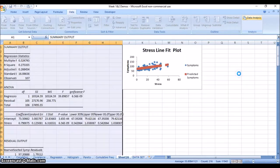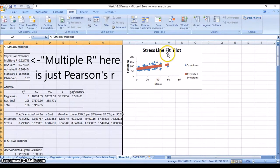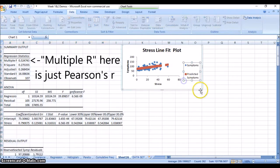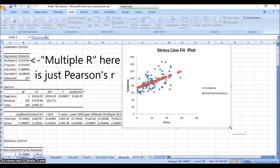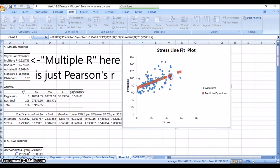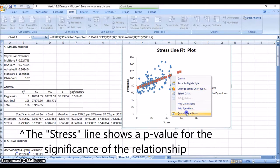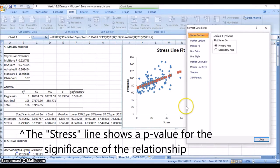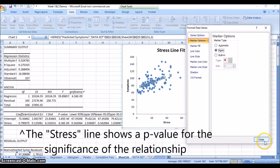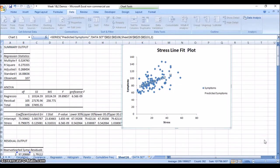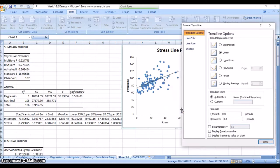It's going to go to a new sheet - hit okay. Here's our line fit plot. Now we can make this look a lot nicer. The first thing I would do is format this data series. I would take away these markers - normally you don't want to see the predicted points, you just want to see the predicted line.